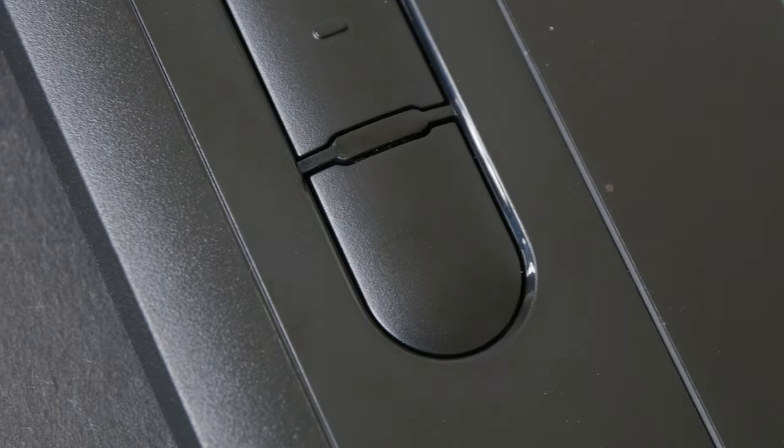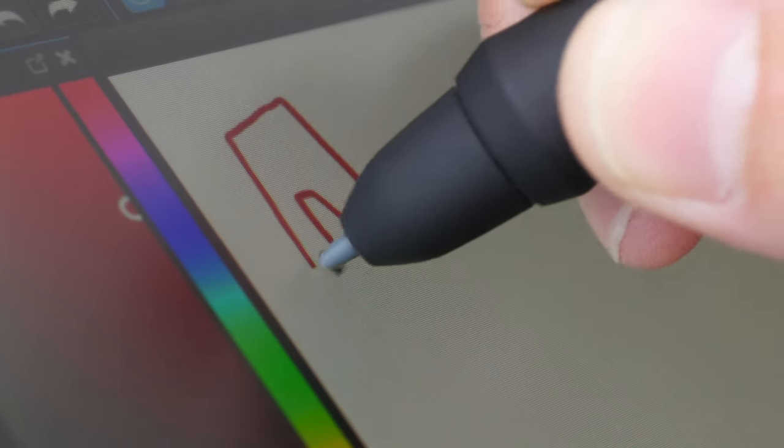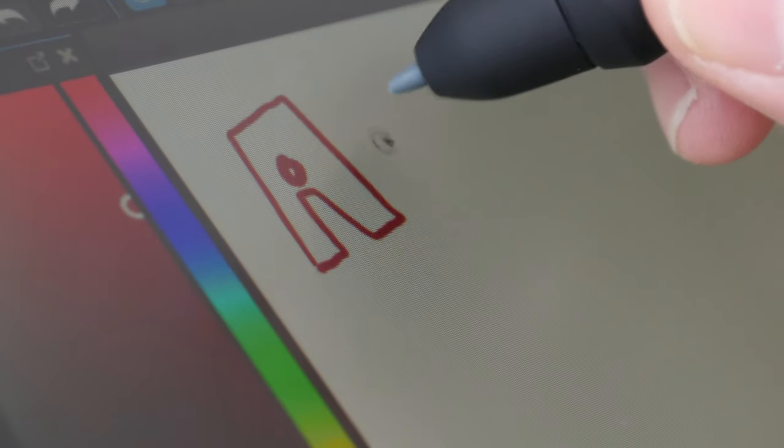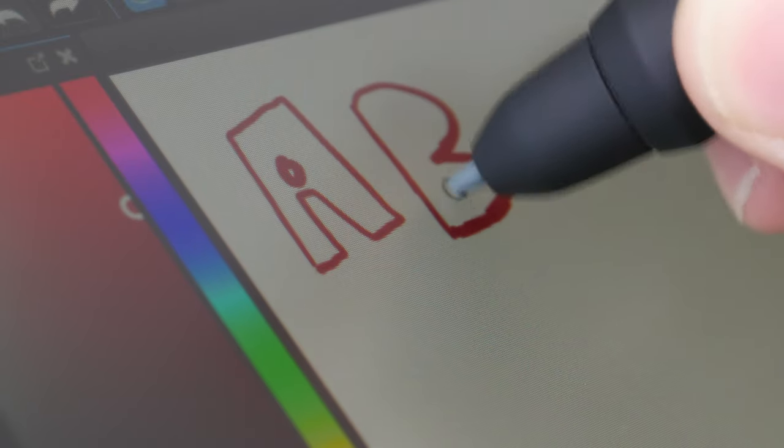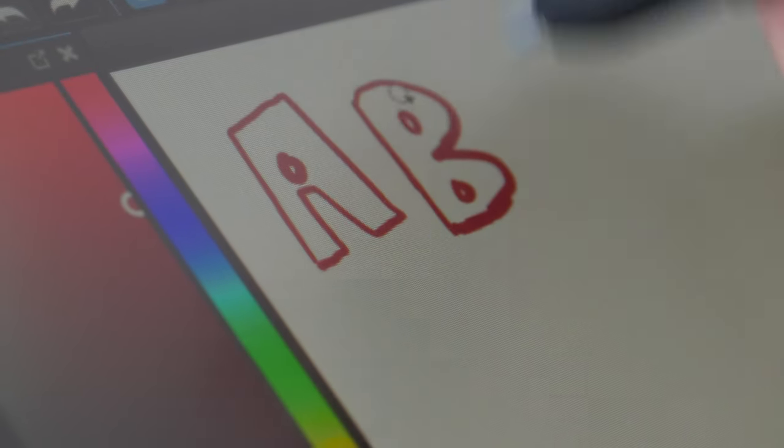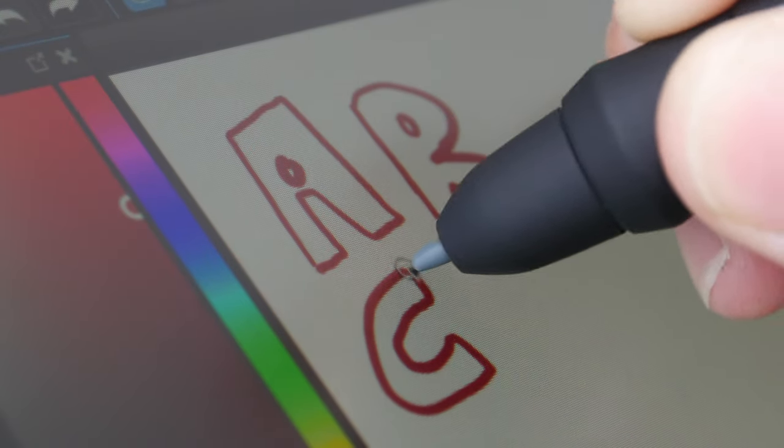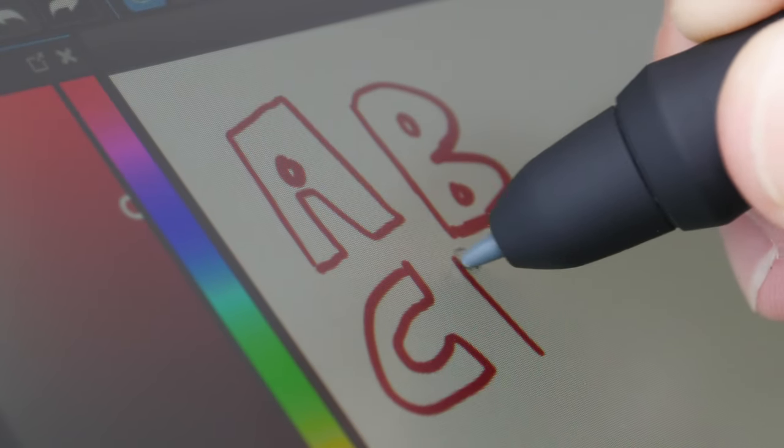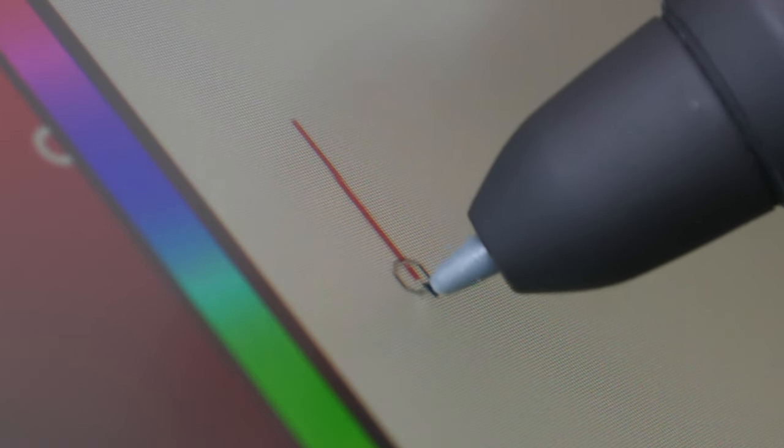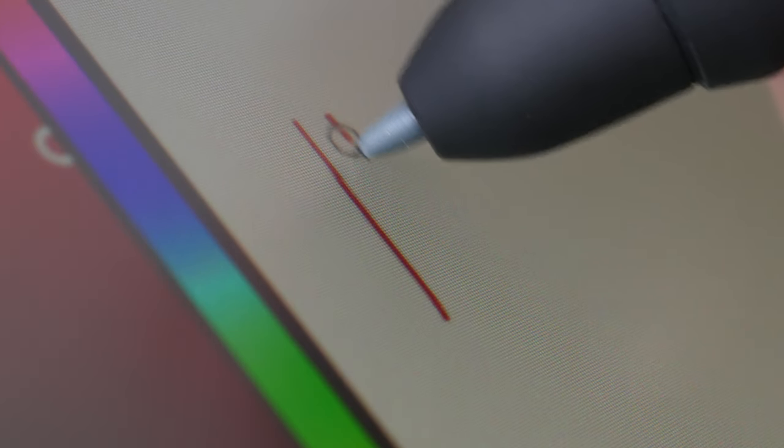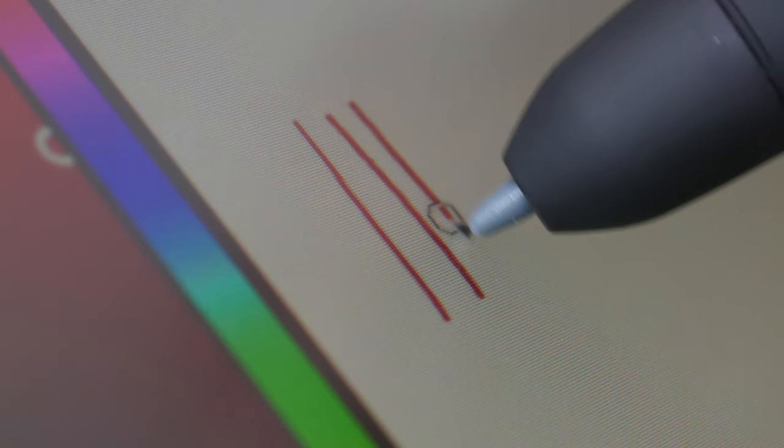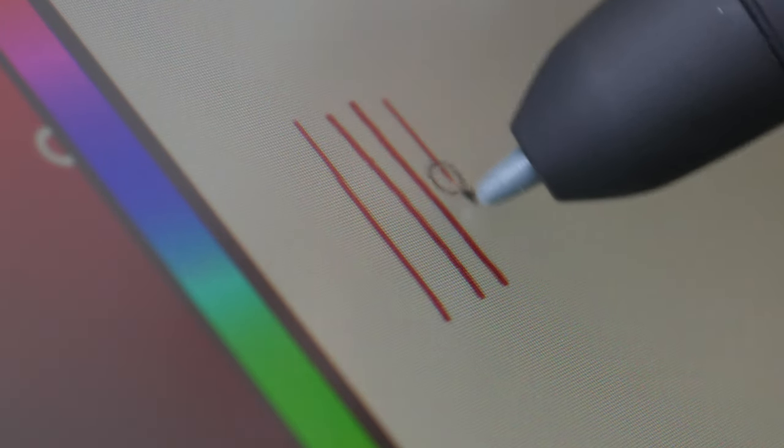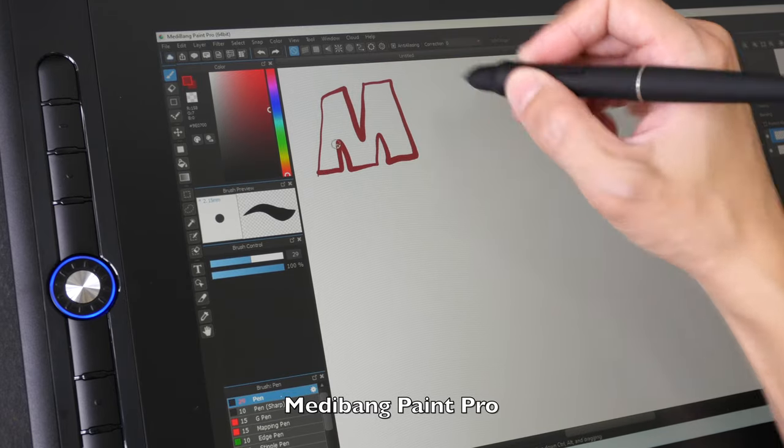The buttons have firm feedback, nice to click. This is a laminated display so there is no gap between the glass surface and the actual screen beneath. So there is no gap between the pen tip and the line that appears beneath. So when drawing it really feels like you're drawing on the surface of the screen.